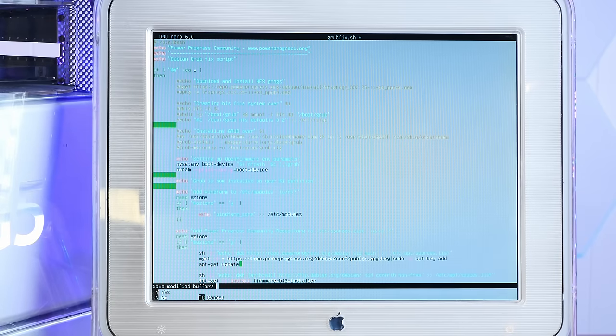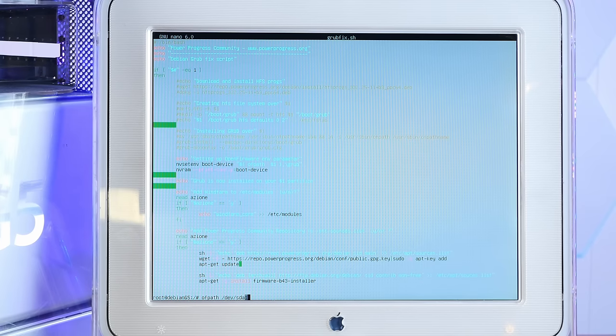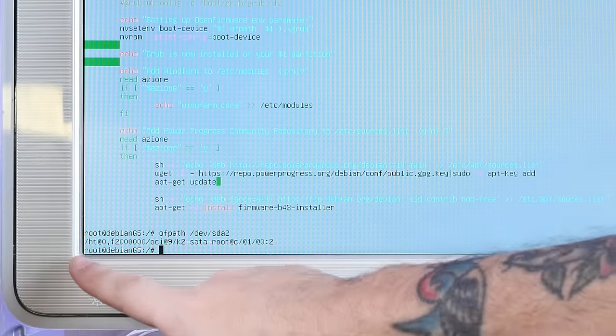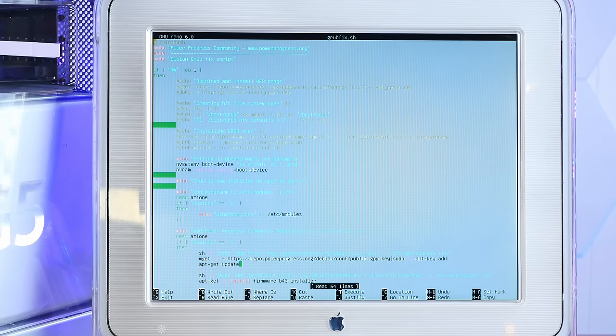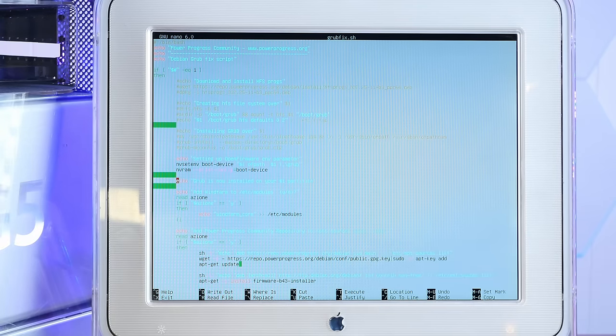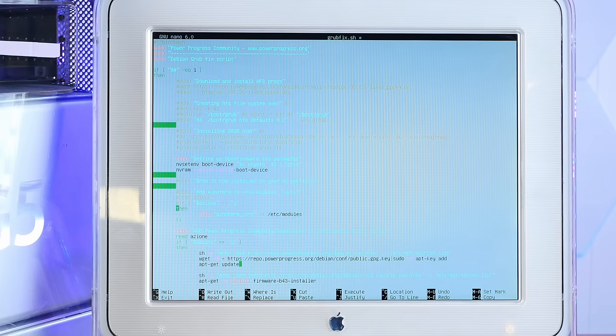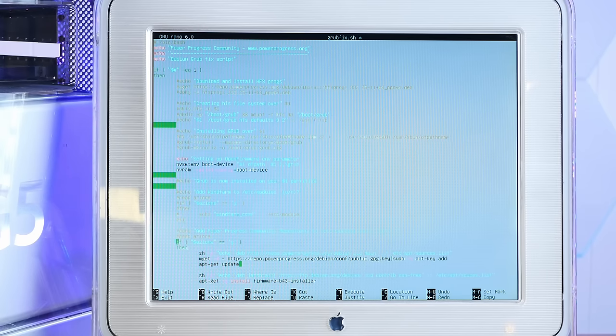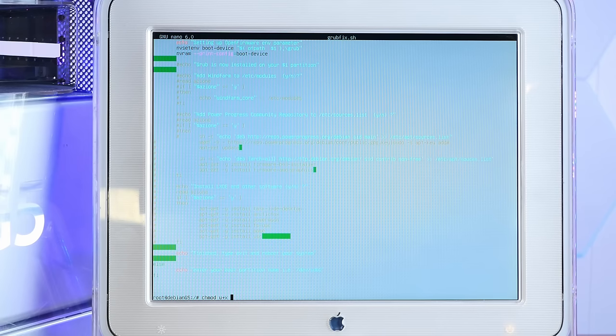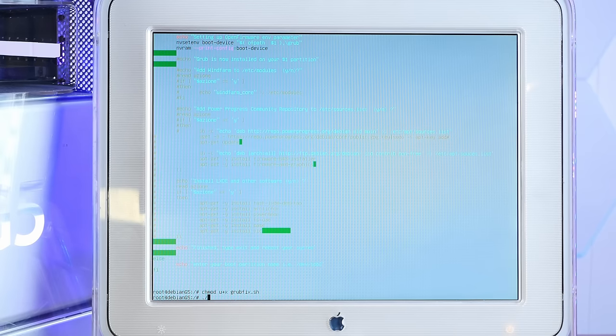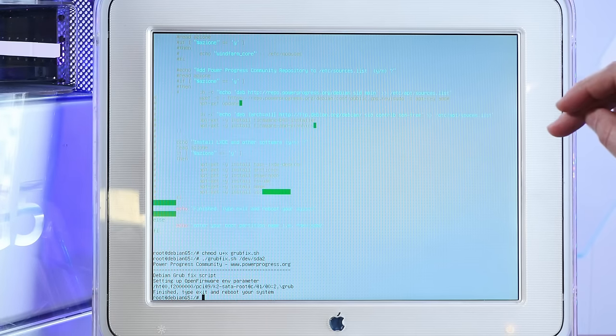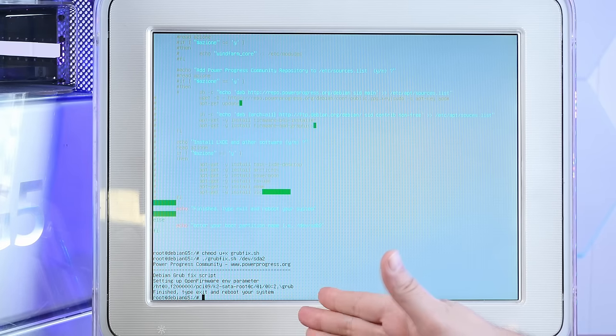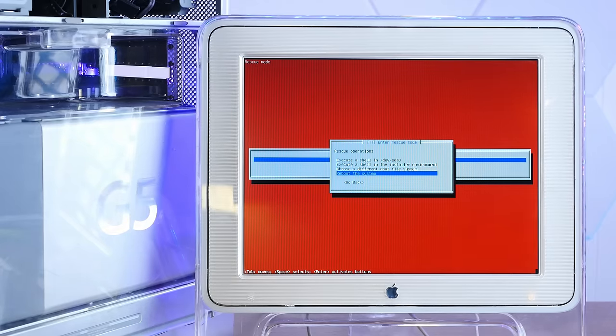And actually, let me show you that because that's pretty interesting. So I'll save this. If I do OF path dev sda2, which should be our boot partition with grub. Yep. That gives us the full path in open firmware to that partition. So if I finish editing this script and actually I could just, you know, run this copy paste command and do it too, but I'm lazy. So I'm just going to comment out this whole script and then run it with just that one thing. Okay. So now chmod u plus x grubfix.sh. Now I can do grubfix.sh dev sda2. Okay. Set the open firmware parameter for the environment. I think we're good. And then we'll reboot the system and see what we boot from.